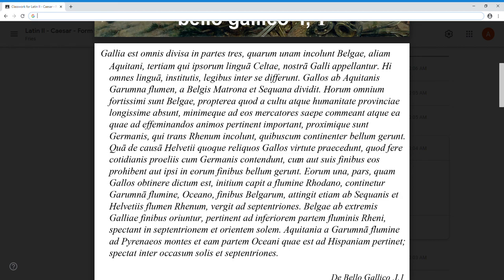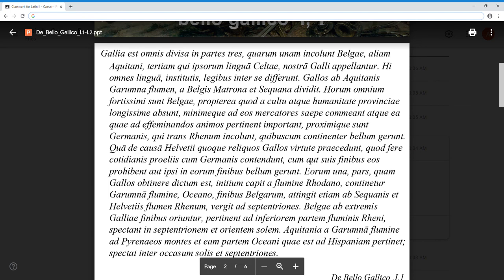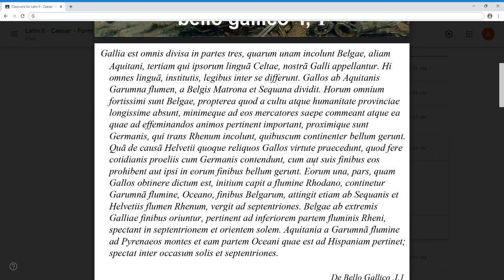Out, suis finibus, eos prohibent, aut ipsi in eorum finibus bellum gerunt. The cum here - this is your first in-the-wild cum clause. So it is not cum plus ablative preposition 'with' - this is purely cum temporal, cum with the indicatives prohibent and gerunt. They're further modified by the correlative conjunctions aut - there's number one - aut suis finibus eos prohibent, aut ipsi in eorum finibus bellum gerunt. Aut, aut - either, or. Cum - when. Either the Helvetians keep eos, the accusative plural direct object standing in for the Germanos, the Germans. All third person plural present - praecedunt, contendunt, prohibent, gerunt.